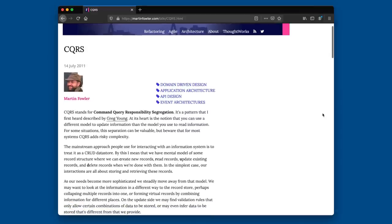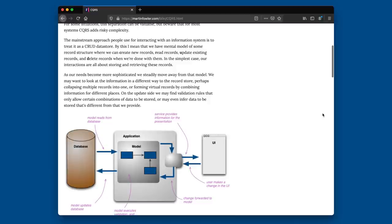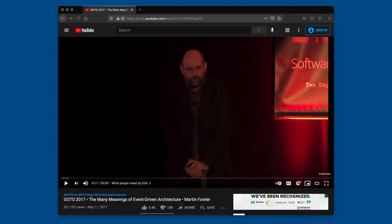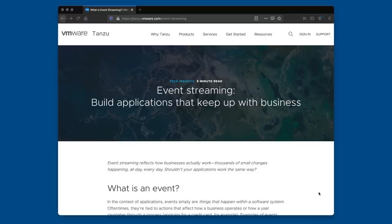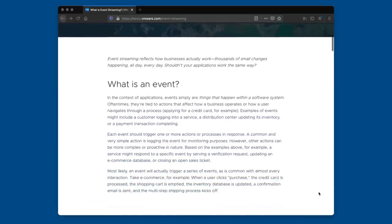Another thing that gets talked about in regards to event-driven is CQRS — Command Query Responsibility Segregation — where you have one data structure for reads and another slightly different data structure optimized for writes. This isn't event-driven per se, but you often see it combined with these kinds of architectures. Martin Fowler does have a write-up on that. If you'd like more depth on this topic, watch Martin's video from a conference a few years back, and there are also write-ups on the dev portal.